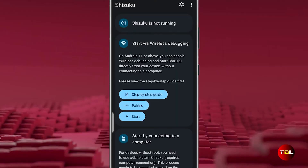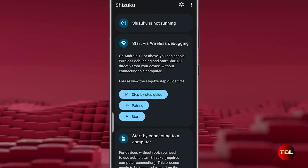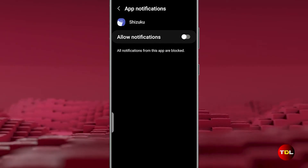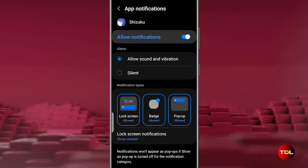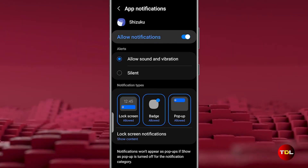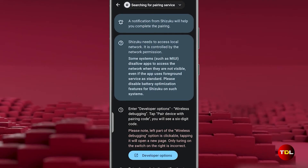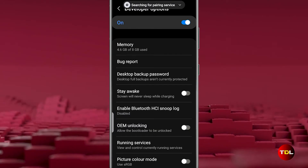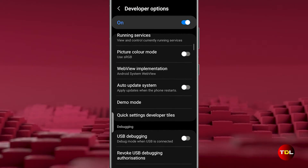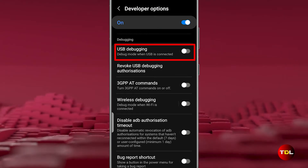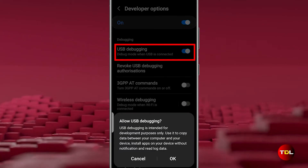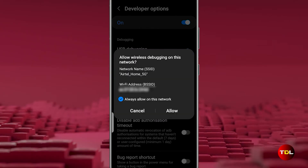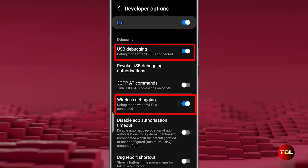First, we will have to pair the Shizuku app with our device. Begin by enabling notifications within the app. Then return to the Shizuku app to access a new set of instructions that will guide you to the Developer options. In it, scroll to the debugging section and activate both USB debugging and wireless debugging.